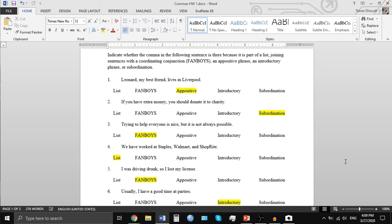'We have worked at Staples, Walmart, and ShopRite.' This is obviously a list because it identifies three things, and so between each of the three items in the list you need to place a comma. Number five: 'I was driving drunk, so I lost my license.' This is another one of the FANBOYS — in this case the coordinating conjunction being used is 'so,' which connects the two sentences.